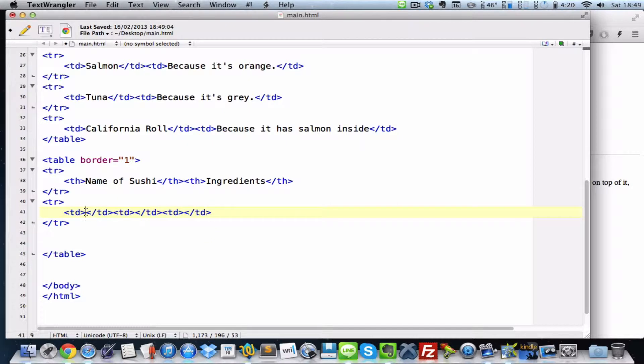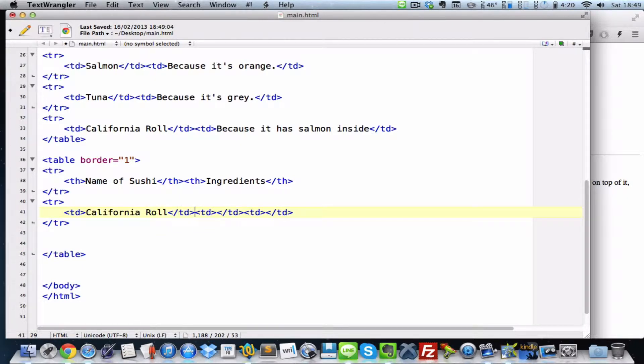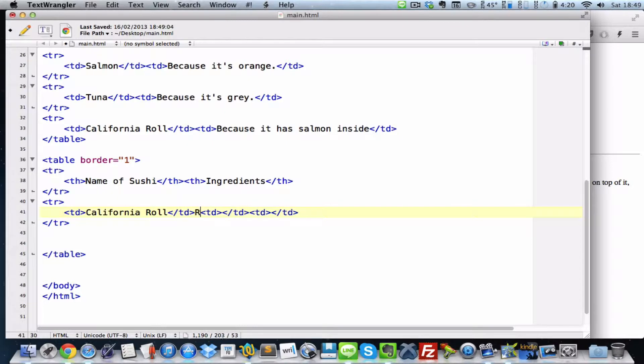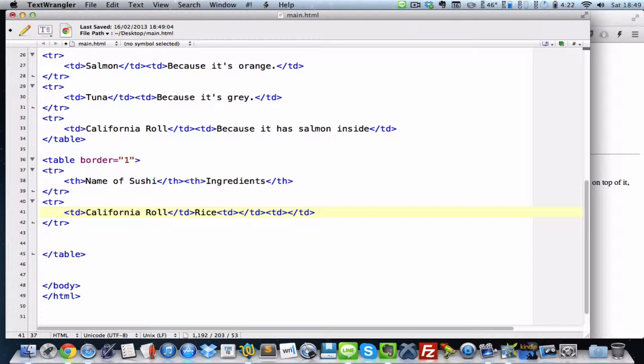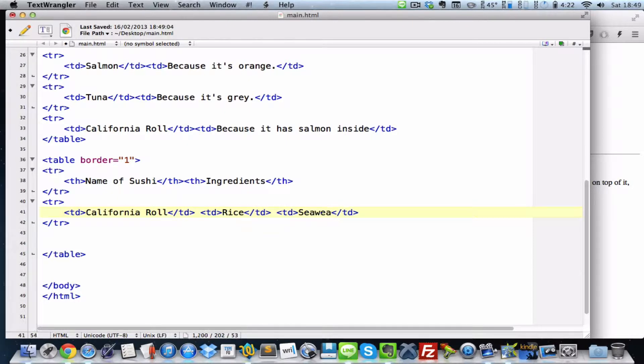So the first TD is going to be the name of my sushi. What should I do? California roll. California roll. And on my right is going to be the ingredients. So ingredient one is rice. Yeah, rice. And TD, rice. What do we next? No, I put it in the wrong place, because that's in TD. Let's give it some space so it's easier to see. There we go. Rice. And over here, we're going to type in seaweed.